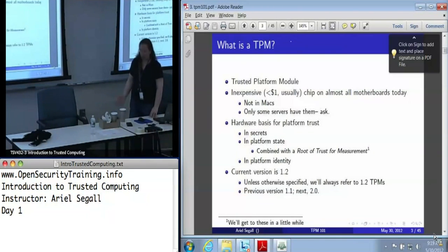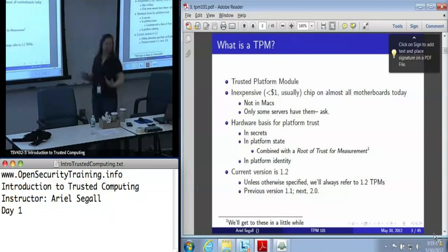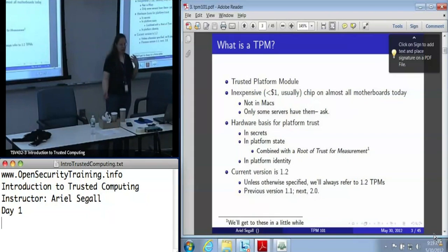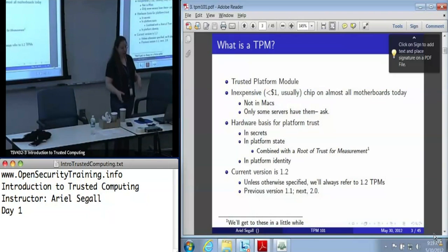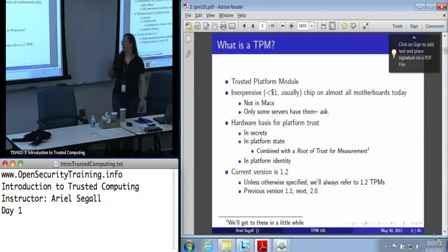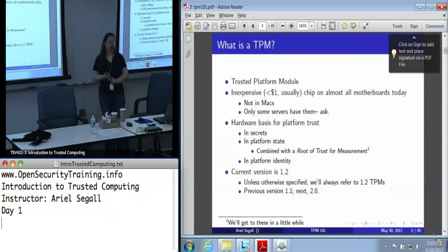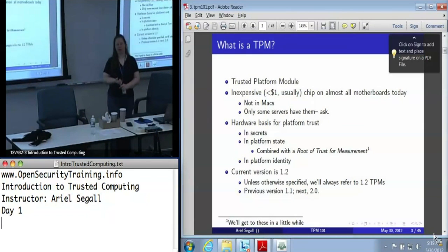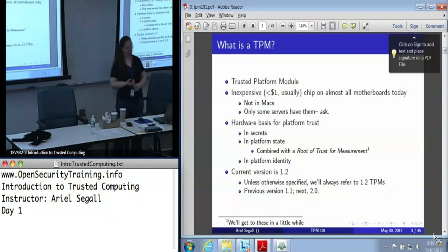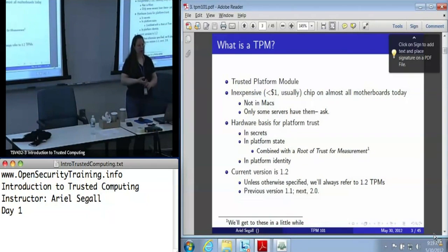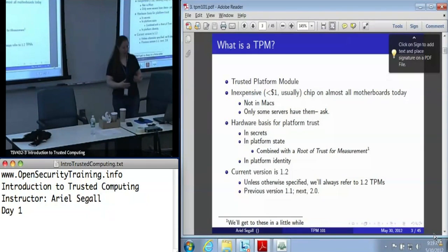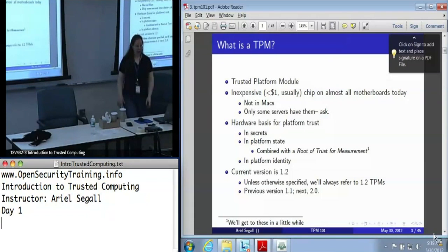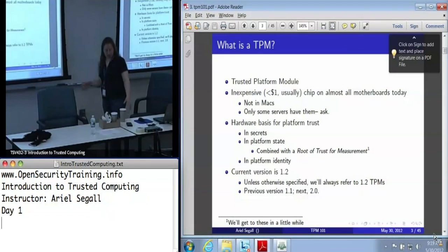So, what is a TPM? TPM stands for Trusted Platform Module. These are extremely inexpensive chips — they usually cost about less than a dollar — and they're on almost every motherboard today. They're not in Macs, at least not as far as anyone can tell; they used to be, but Apple stopped including them. And servers don't reliably have them; most servers can have them, but they're treated as an add-on, not a default in some brands.